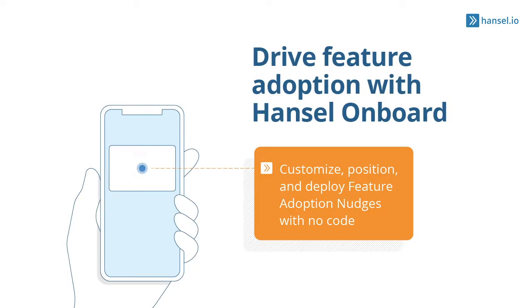When it comes to feature adoption, Hansel Onboard elevates and highlights features that product and growth teams want to showcase to users. Now that you know what a nudge is, let's start with the demo.